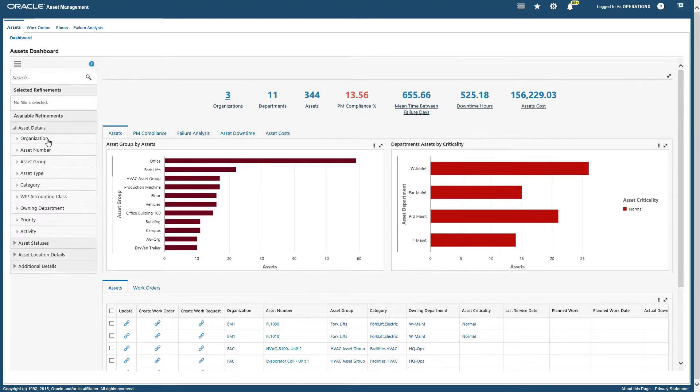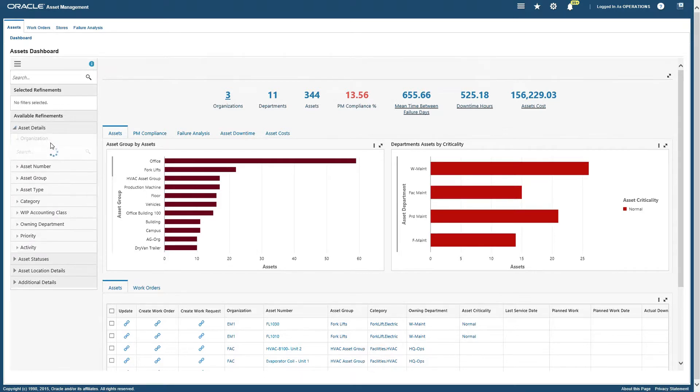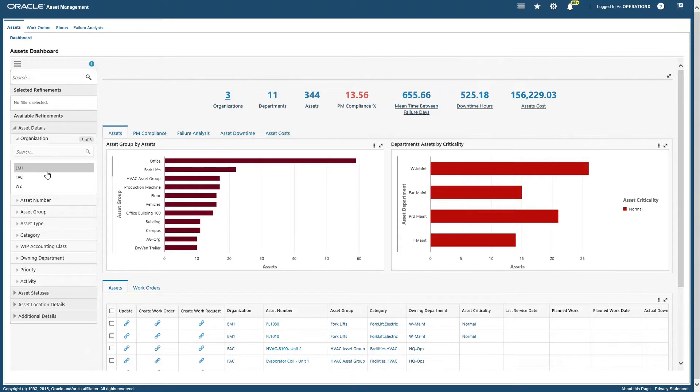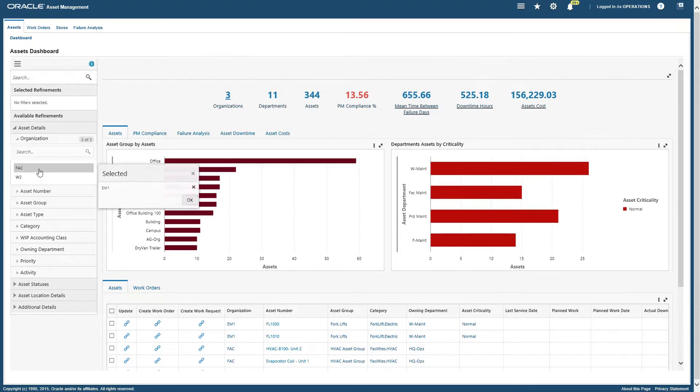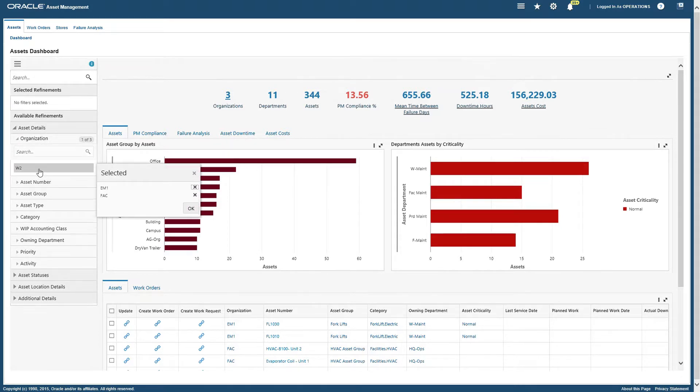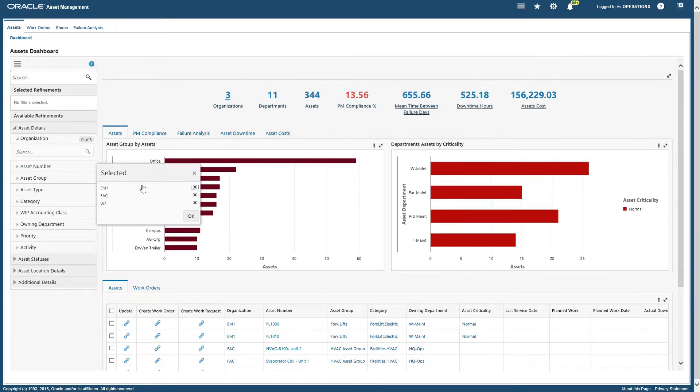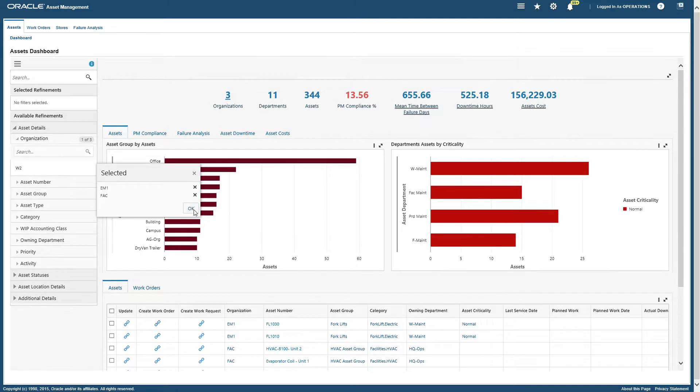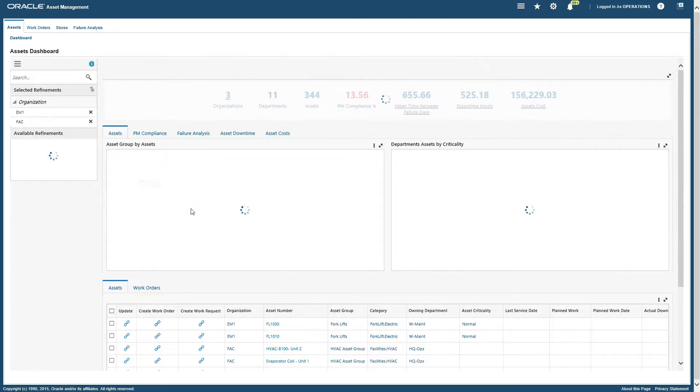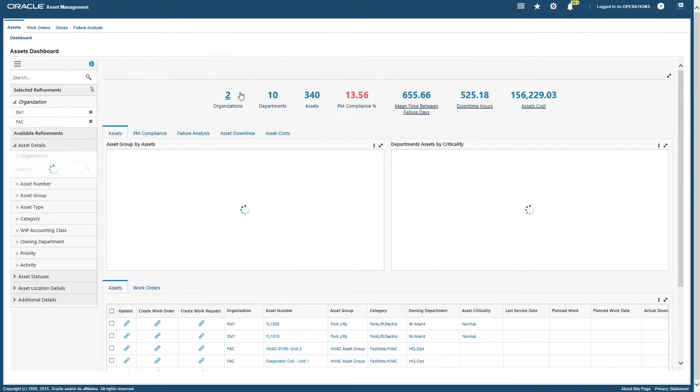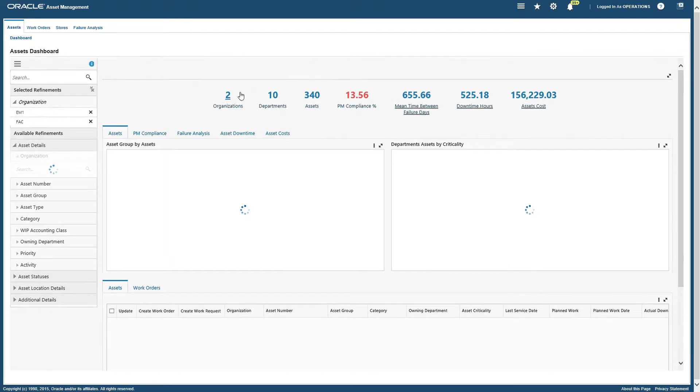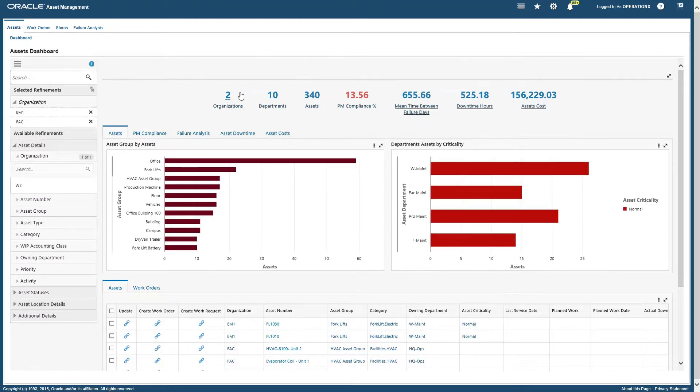Suppose we have asset detail and asset data with an organization. Suppose I want to see the data for only a few organizations, not all. So rather than three organizations, I just apply the filter to see the data for only two organizations.